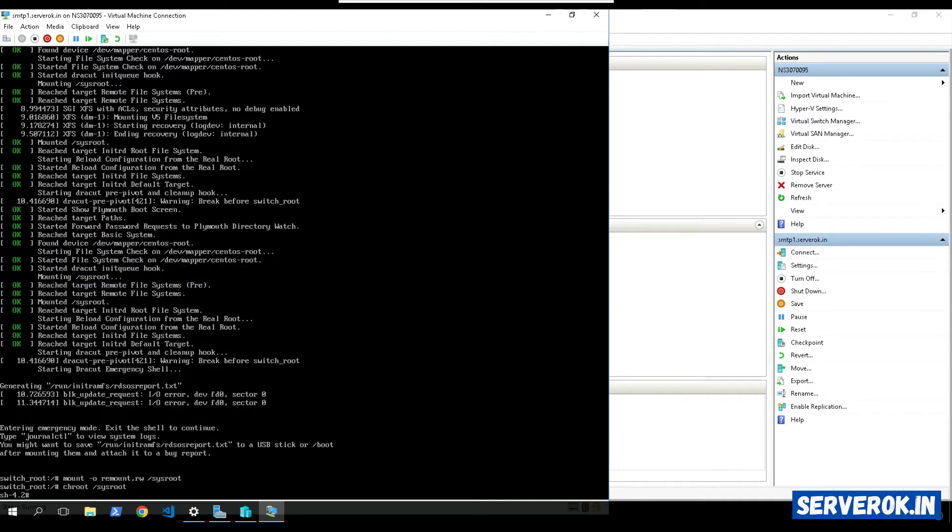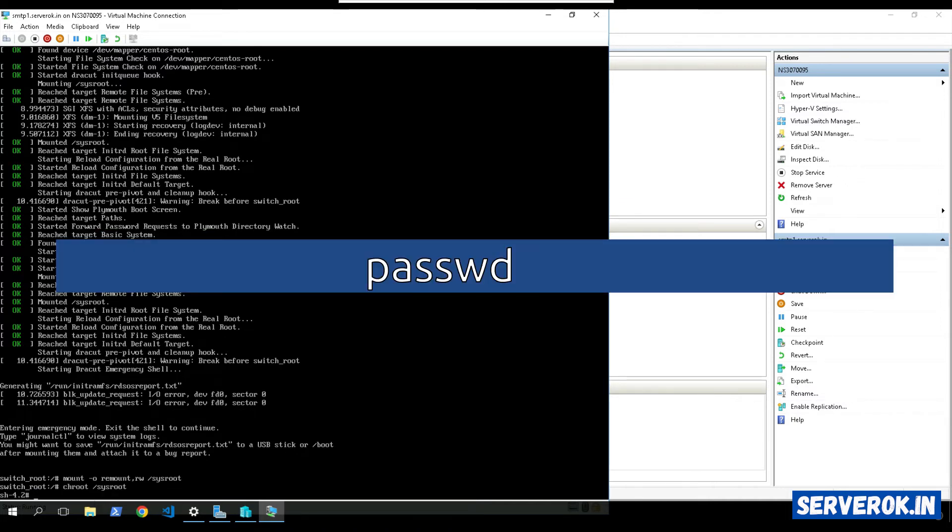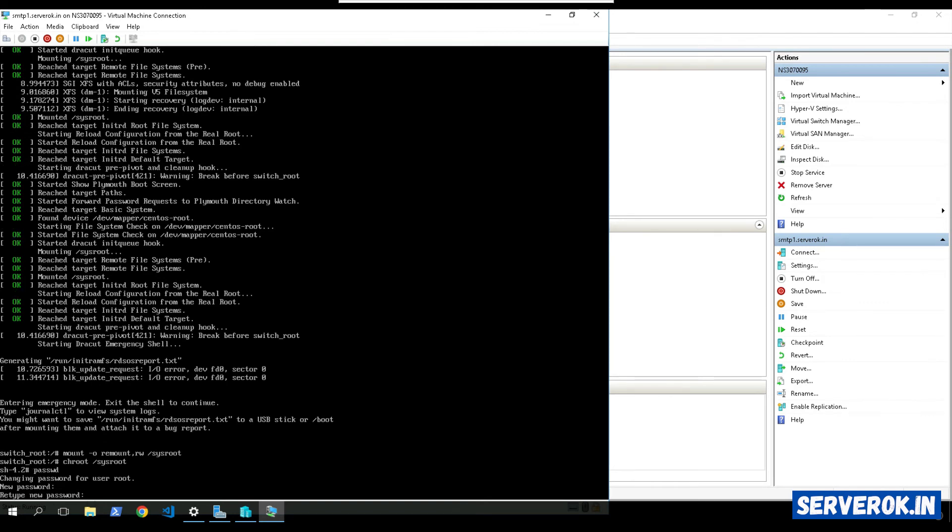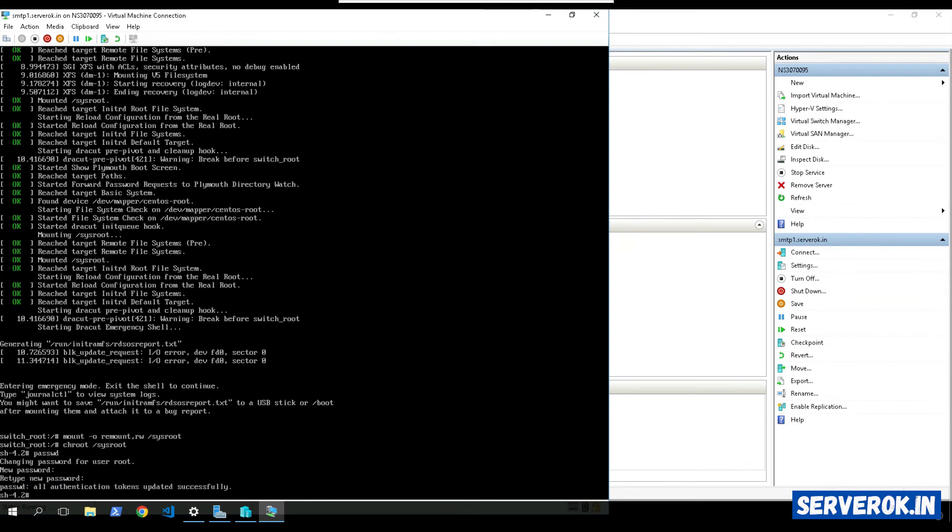Now you should be able to change password. The command is passwd. Repeat the password. The password is changed.